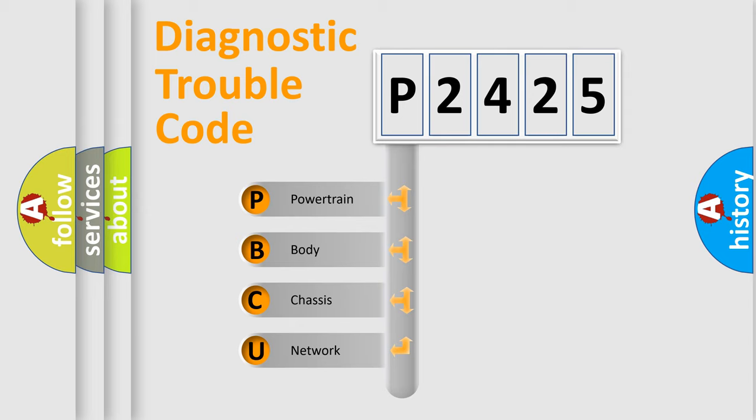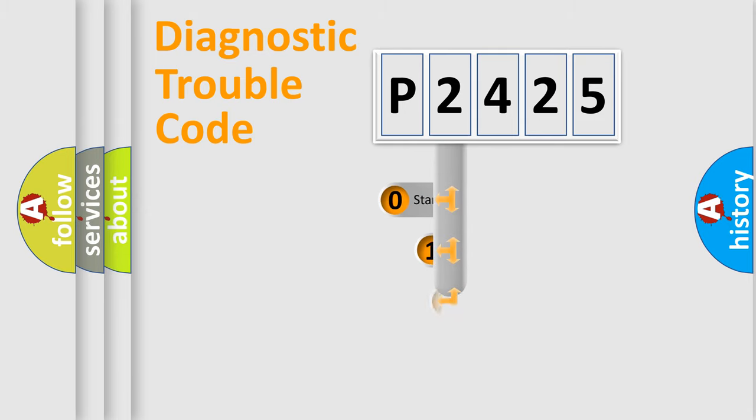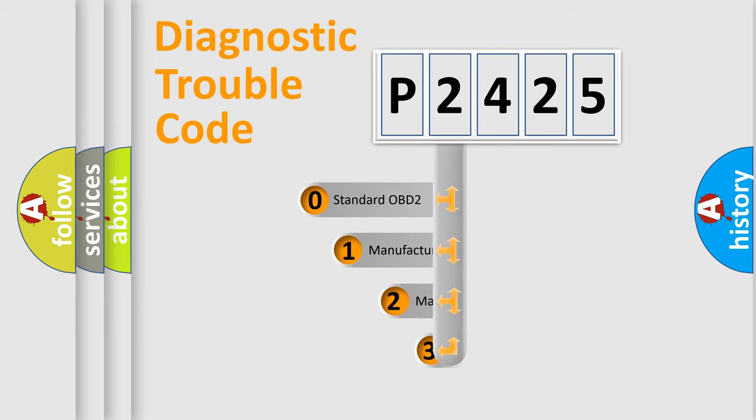We divide the electric system of an automobile into four basic units: powertrain, body, chassis, and network. This distribution is defined in the first character code.